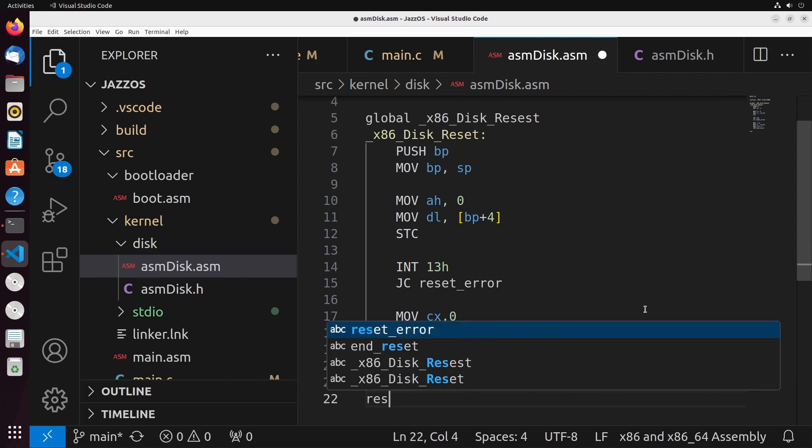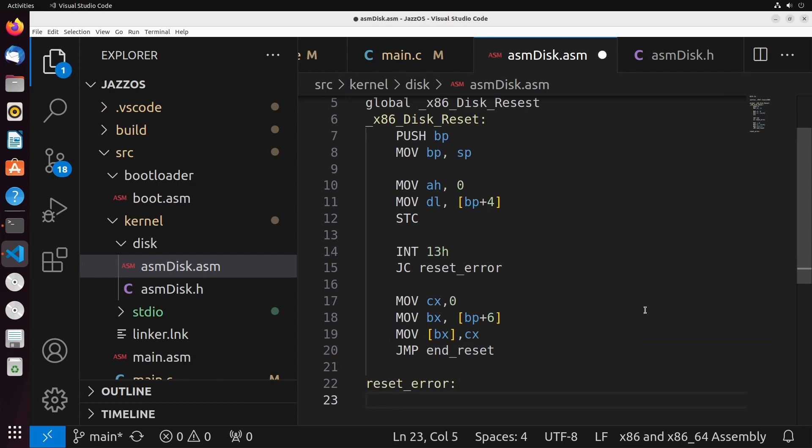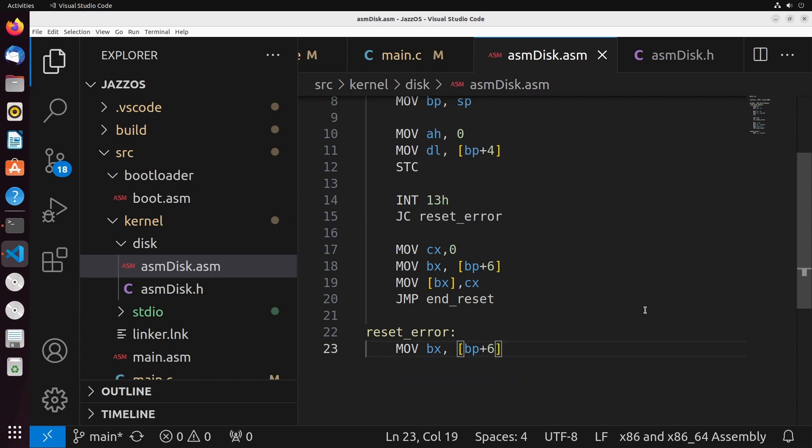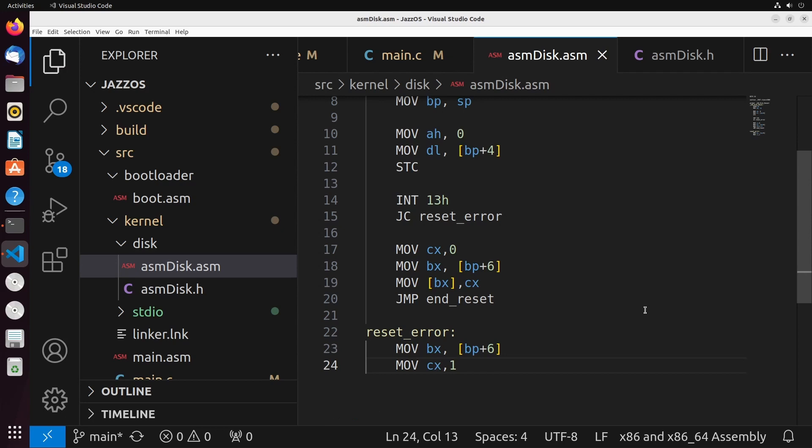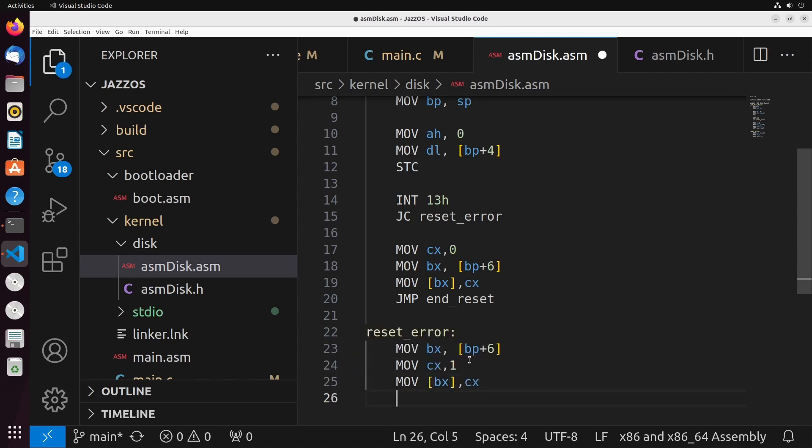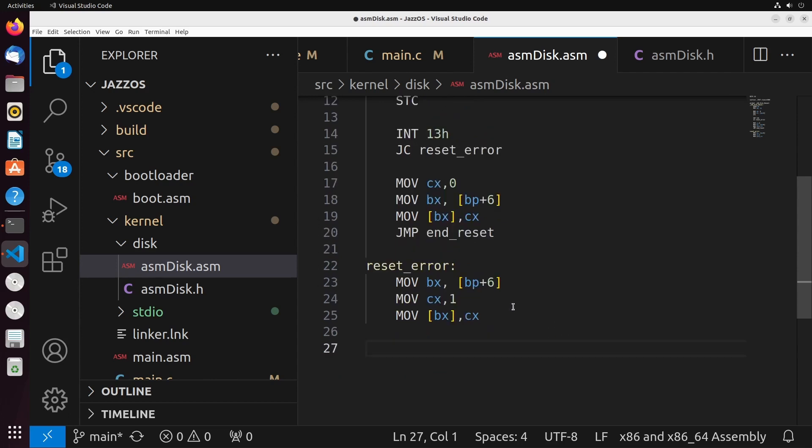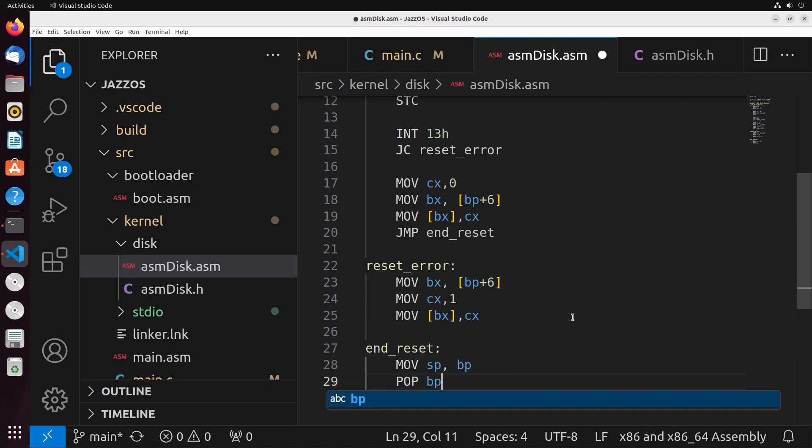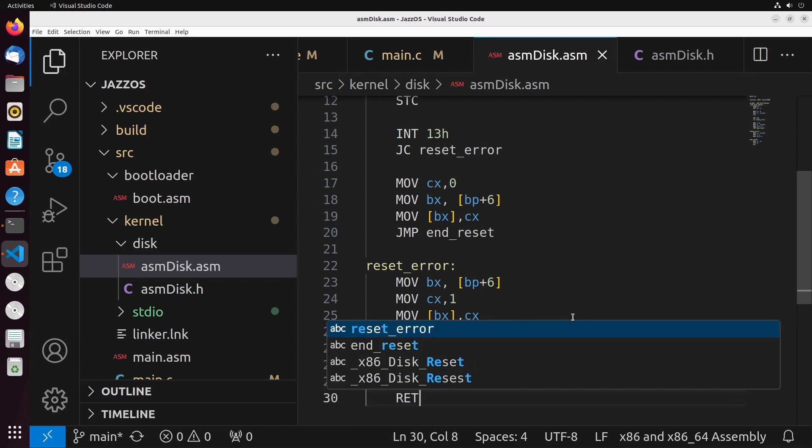So inside of reset error, what we're going to do is we're going to similarly set up that return code or that address for the pointer of the error code. So we move BP plus 6 into BX. I'm now going to move into CX the value 1. 1 is indicating that there is an error in this. So we had 0 here to indicate that there was no error. The 1 here indicates that there was an error. So this is us setting the error status to say that there was an error inside of our code. Finally, on end reset, at the very end of our code, we're going to move the BP into SP. We're going to pop BP. And we're going to return.